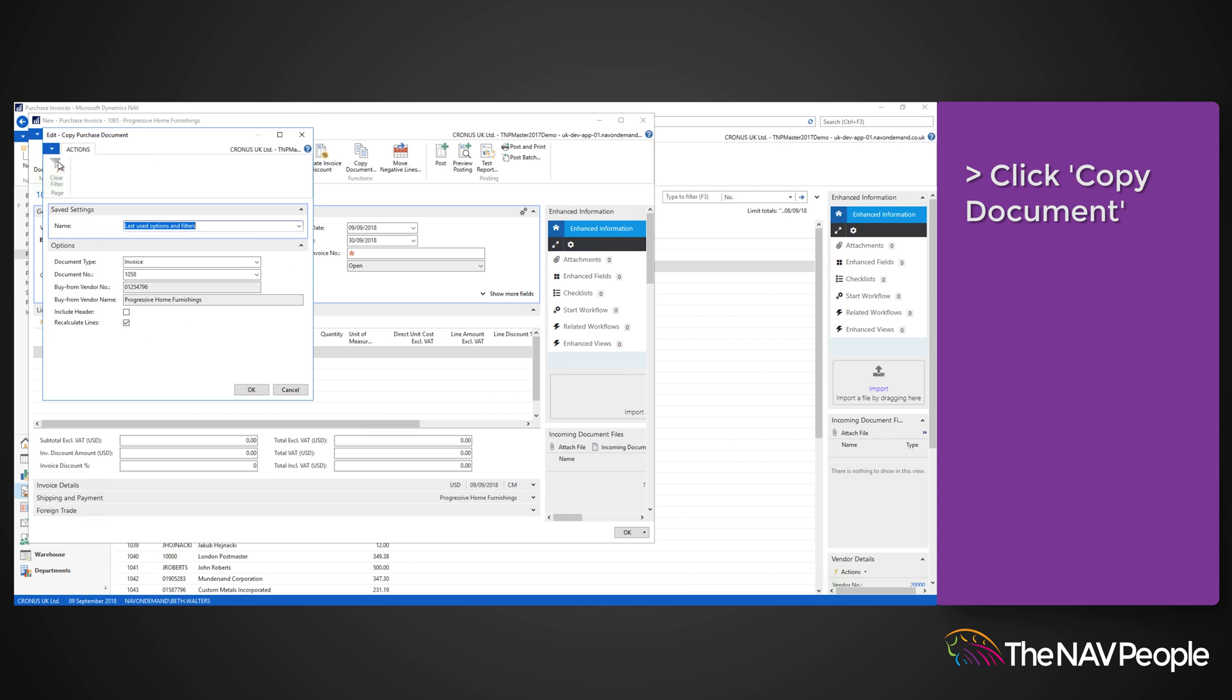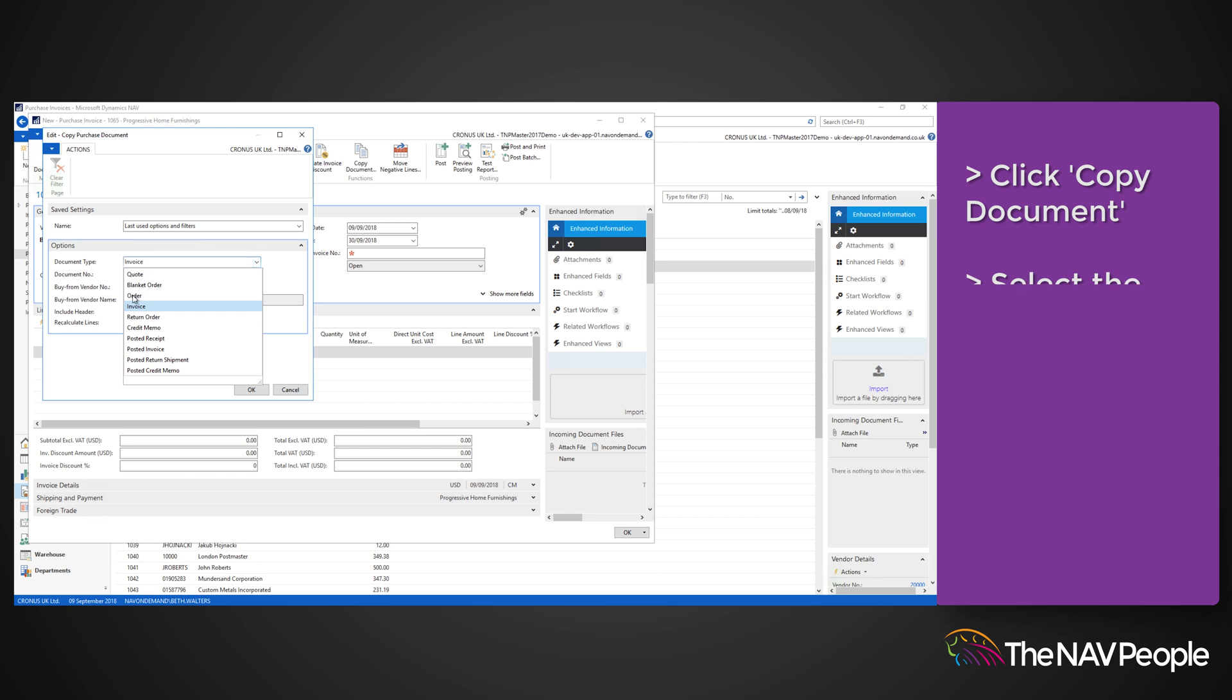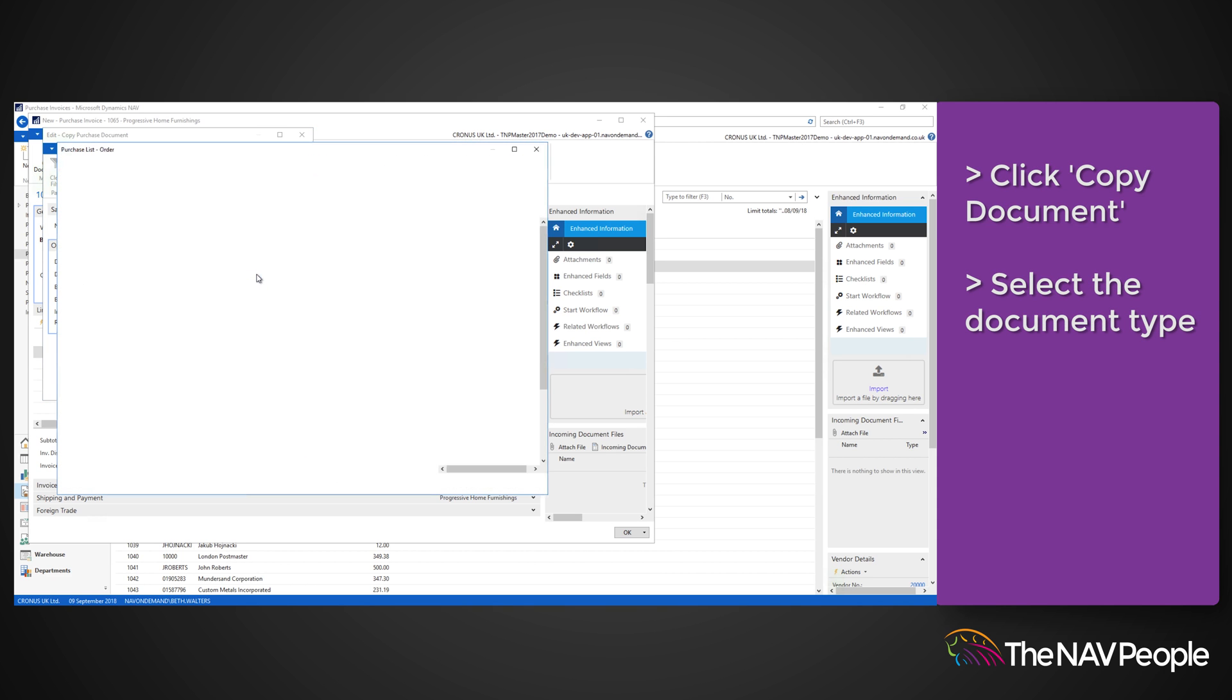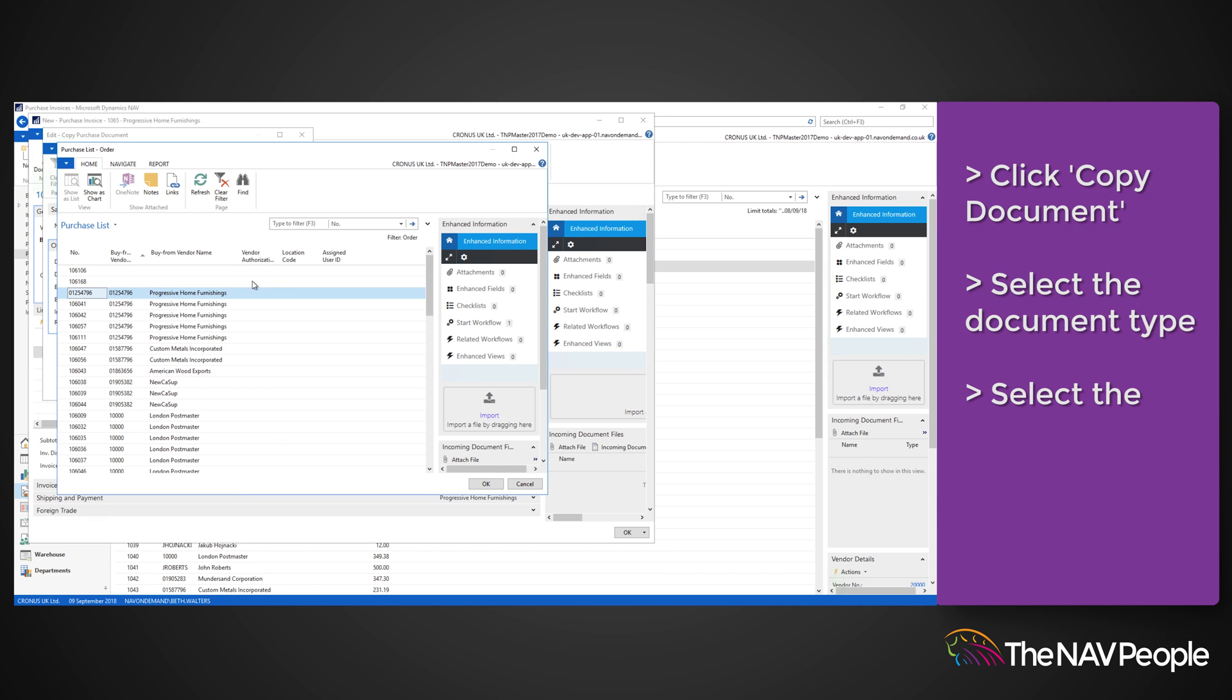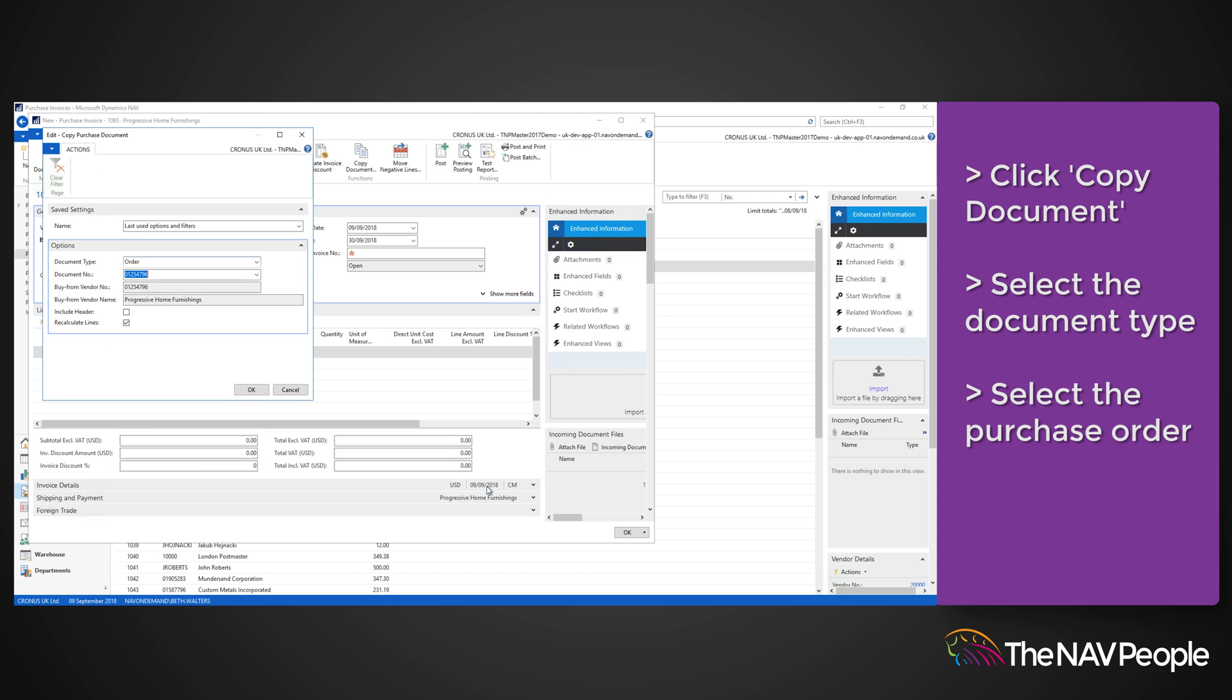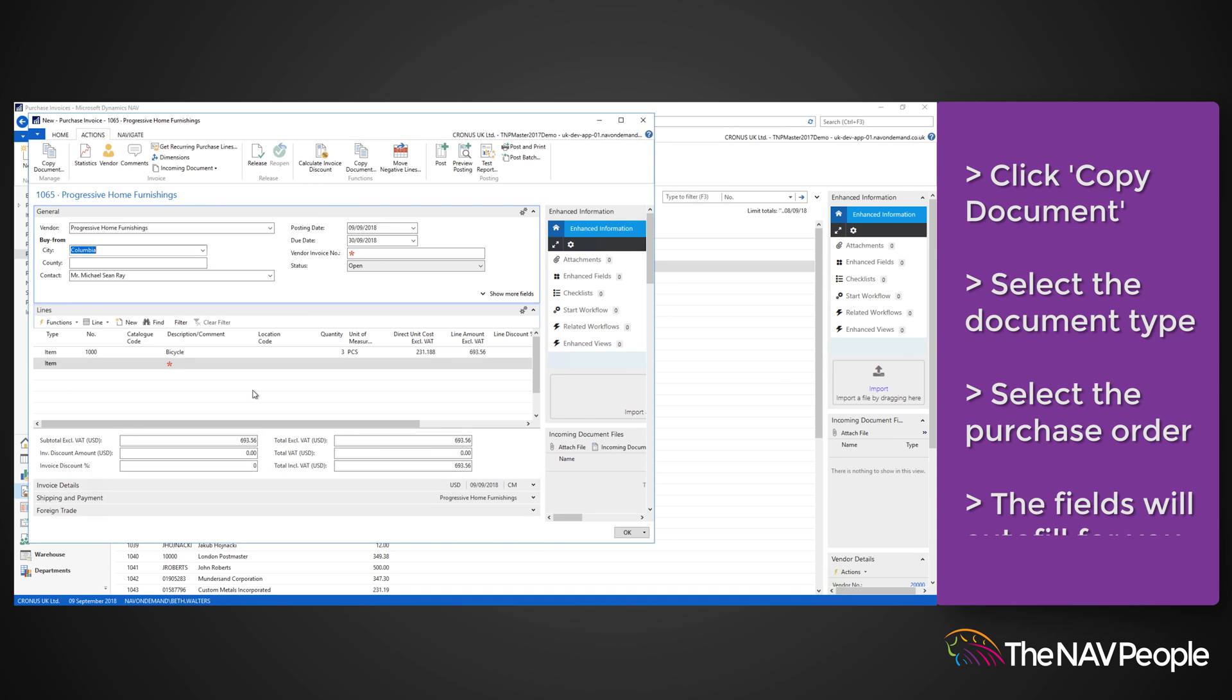This will open a window from which you should select the document type of order and then select the relevant purchase order from the drop-down. Click OK and Dynamics NAV will automatically populate the line fields with the order information.